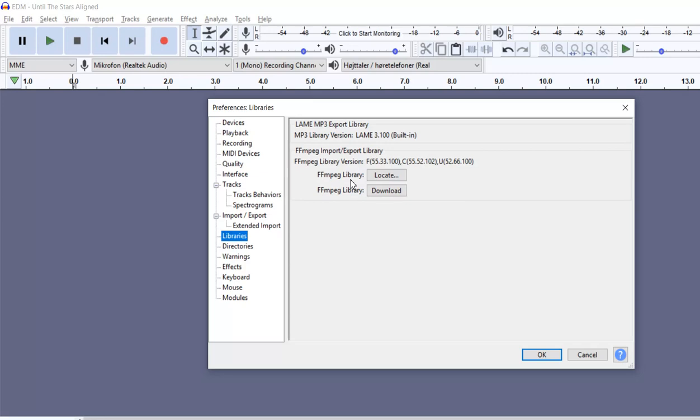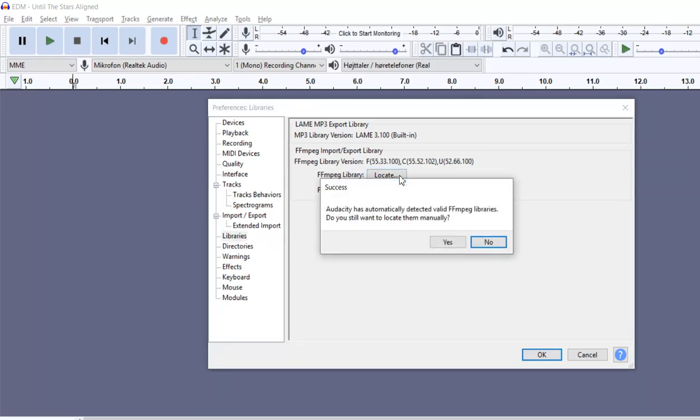And when you do that, sometimes it'll detect where it is, sometimes you'll have to tell it by selecting it. You see this one already knows, so that's fine.